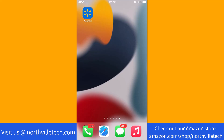Hey guys, this is Northville Tech. In this video, we're going to learn how to delete a credit card from the Walmart app. We will also put a link for Walmart deals which gives up to 50% off in the description below.